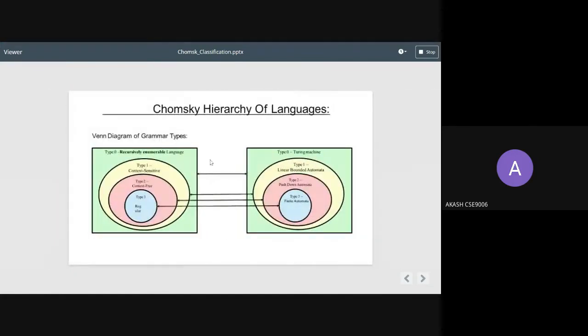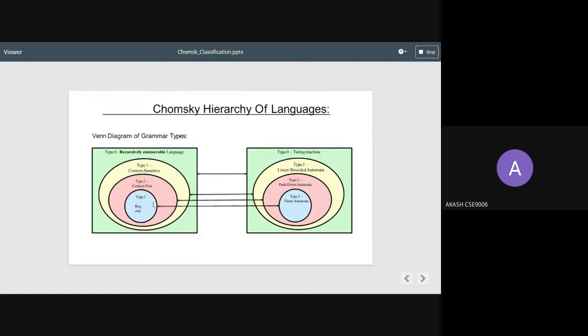Next we see the Chomsky hierarchy of languages. Here we see a Venn diagram of grammar types. On the left side, we see type 0 recursively enumerable language, where the first layer is type 1 context-sensitive, the second layer is type 2 context-free, and the third layer is type 3 regular.